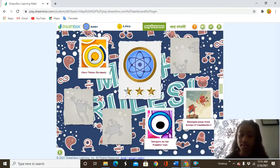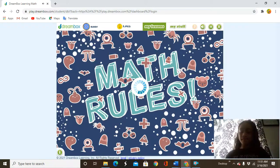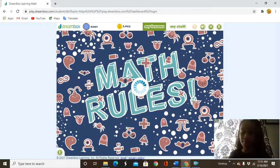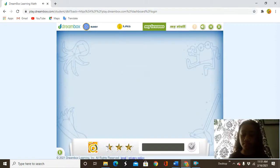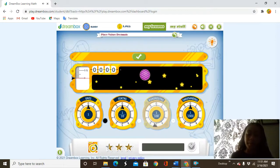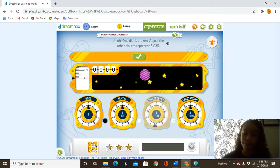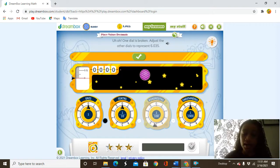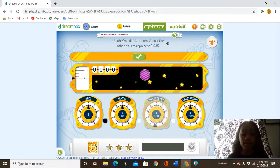Today we are going to continue place value decimals. One dial is broken. Adjust the other dials to represent 6.035. So the hundredths dial is broken, so we have to adjust the other dials to represent 6 and 35 thousandths. So let's try to do it.